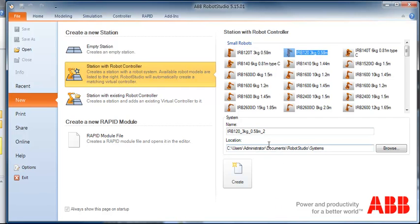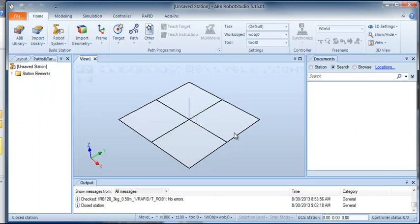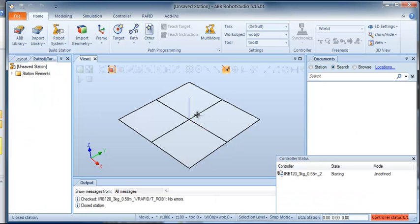It's going to ask me where to save it as well. This is just the default location, I'm fine with that, and I'll click create. We just have to wait for a second while the virtual controller starts up and the robot model gets imported.